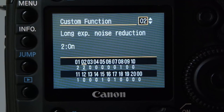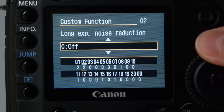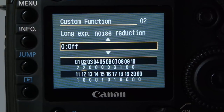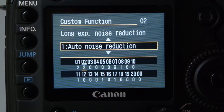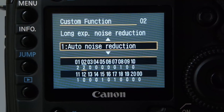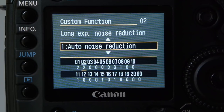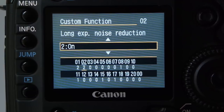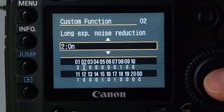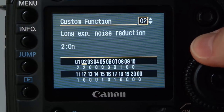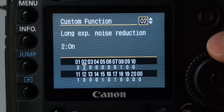Long exposure noise reduction: the options are off completely — so any exposures over one second won't have any special processing — or auto, where the camera takes two images to reduce noise for exposures over one second. I have mine set to on, leaving it up to the camera. That's long exposure noise reduction, number two, set to one.